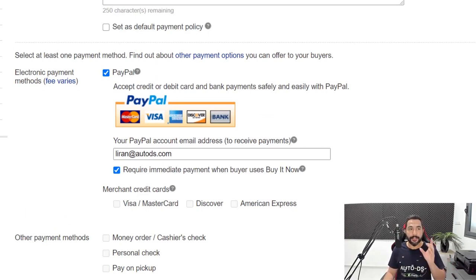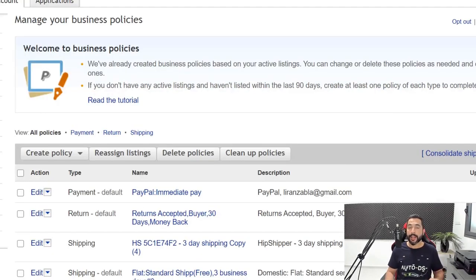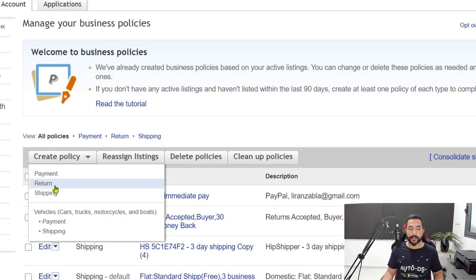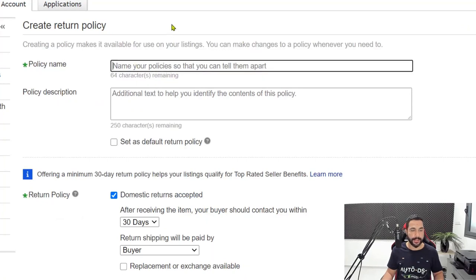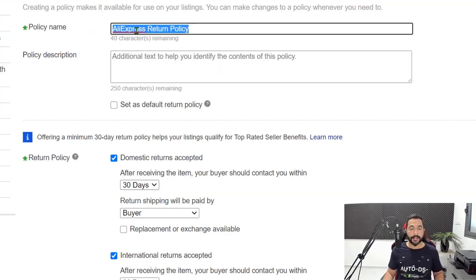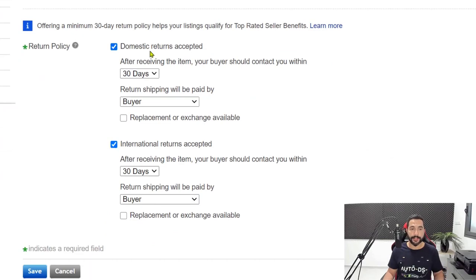Whether you had that ready or not, you definitely need to have this on your list of policies. Now let's create our shipping and return policies. Click on create policy and this time click on return. The policy name is going to be 'AliExpress return policy' — the policy name is just for reference and only you will be able to see it. Now scroll down to the conditions in this policy.